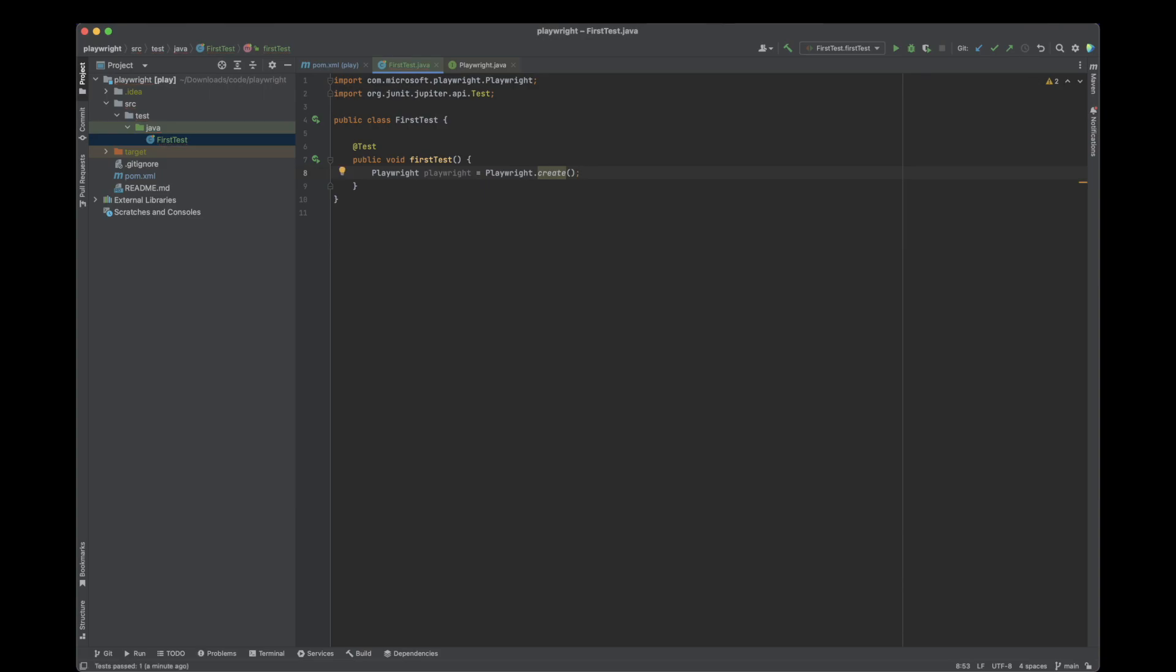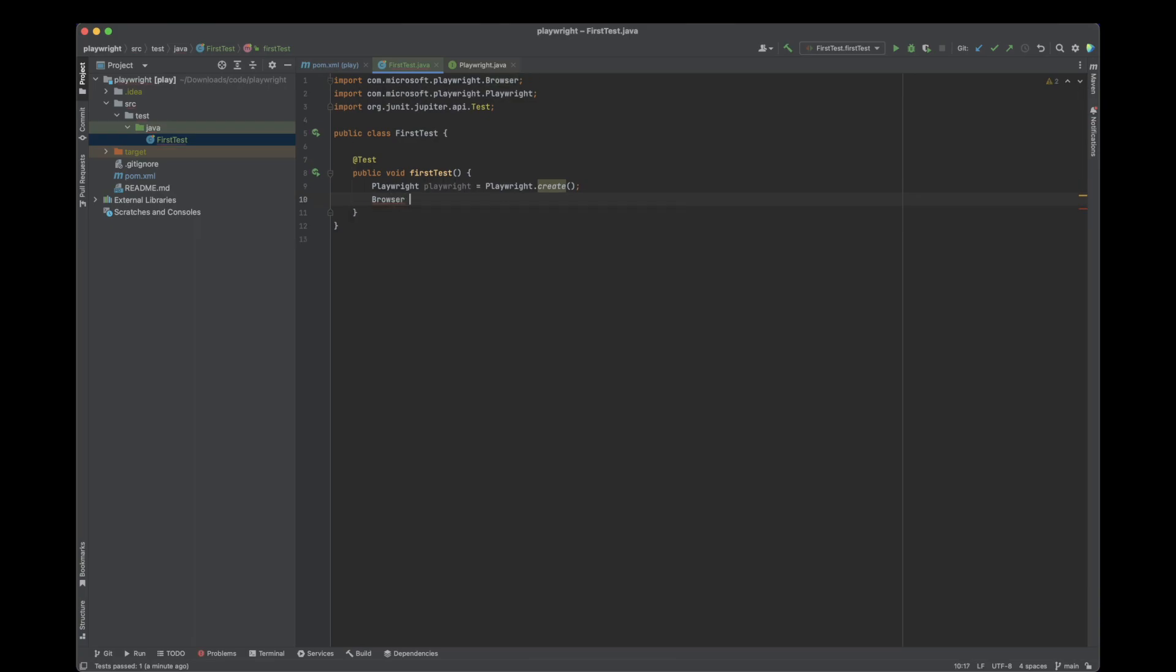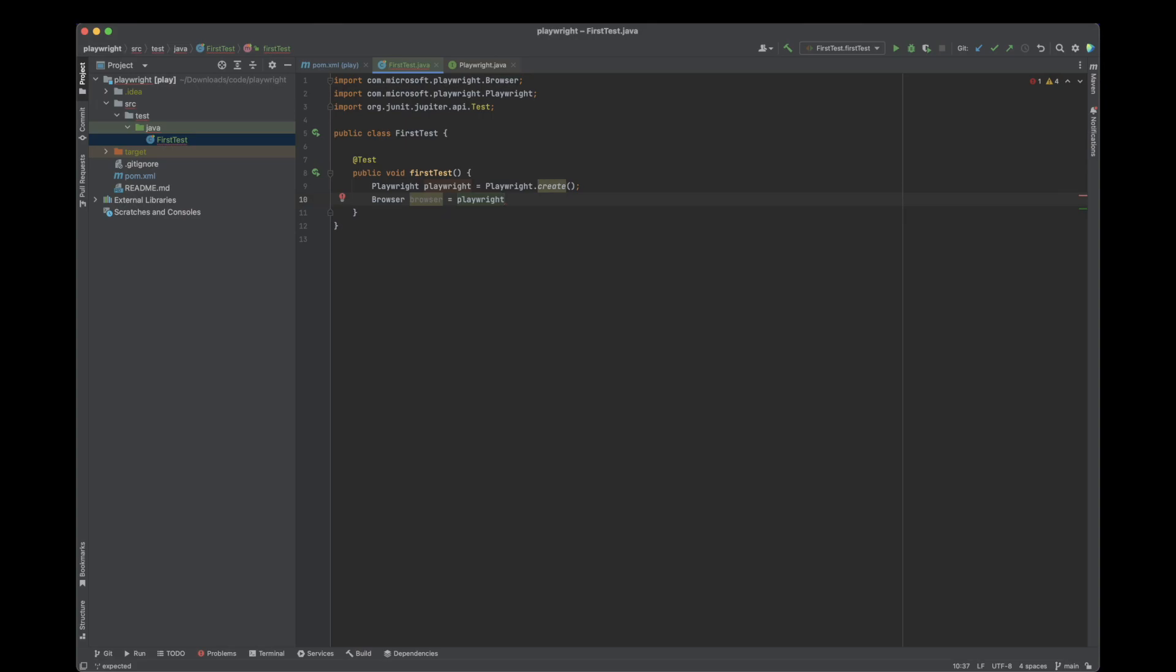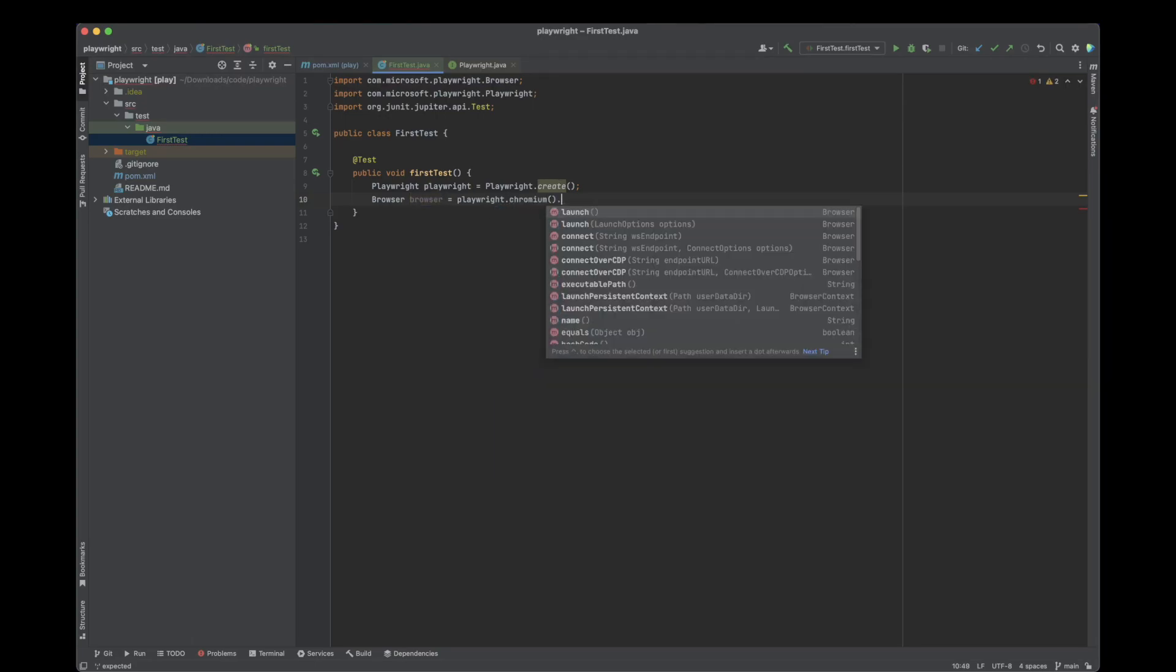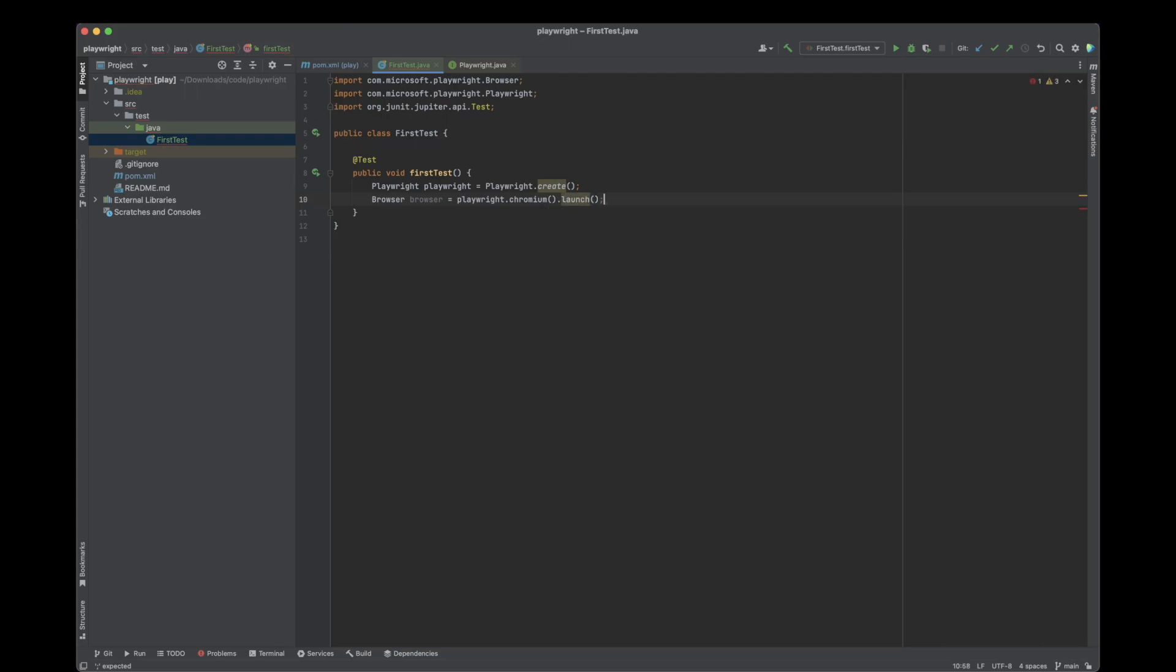This Playwright object offers the method to launch our browsers. After we have this created, we need to actually create a browser. So let's do browser and use the Playwright object that we've just created. Now I'm able to select what browser type I'd like. I have three options: Chromium, Firefox, and WebKit. I'm going to use Chromium and then simply invoke launch.